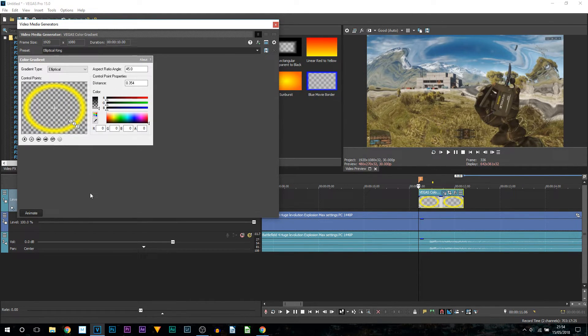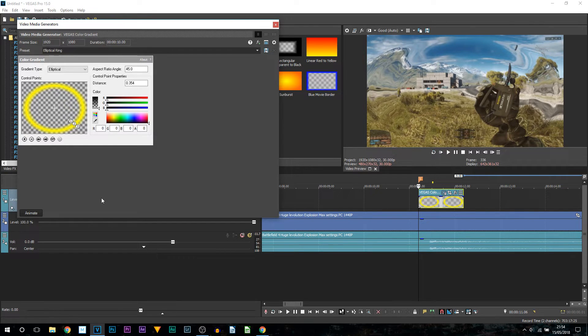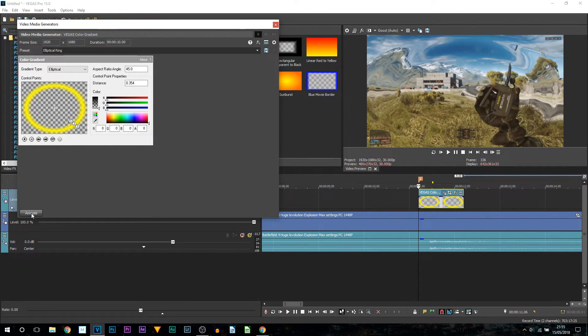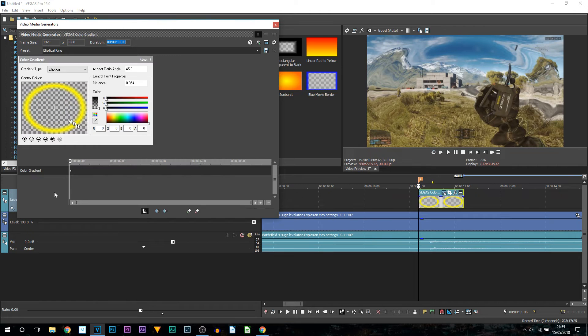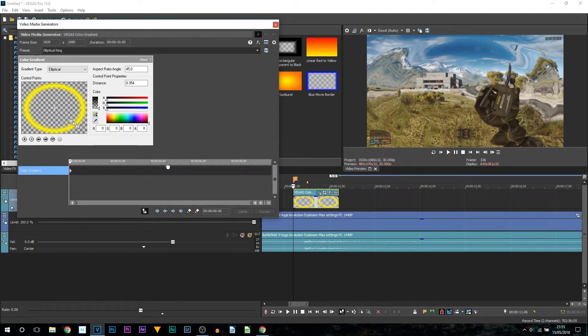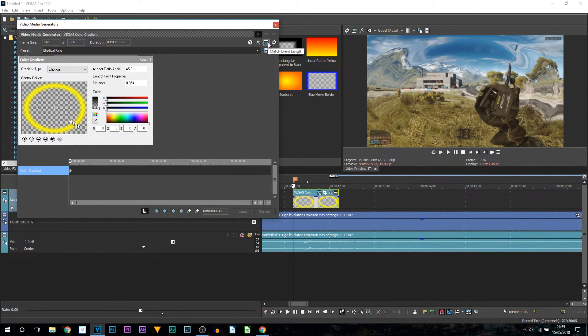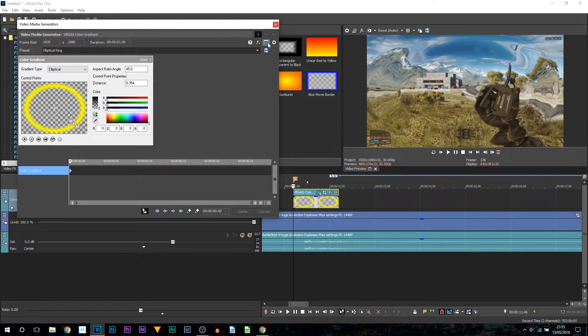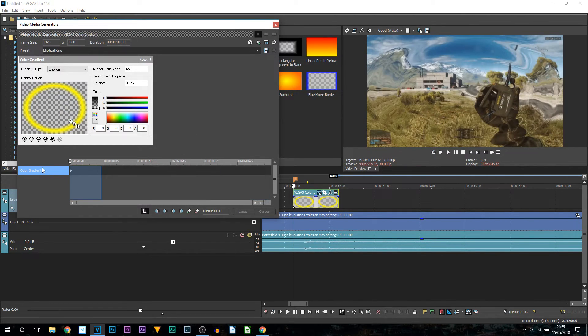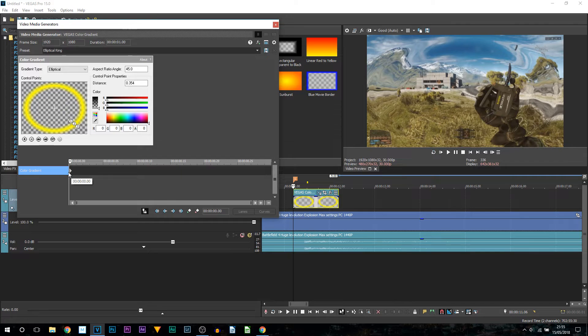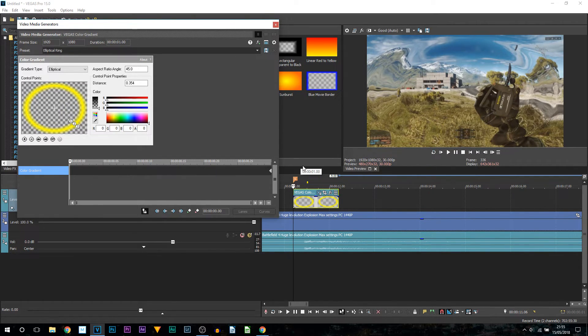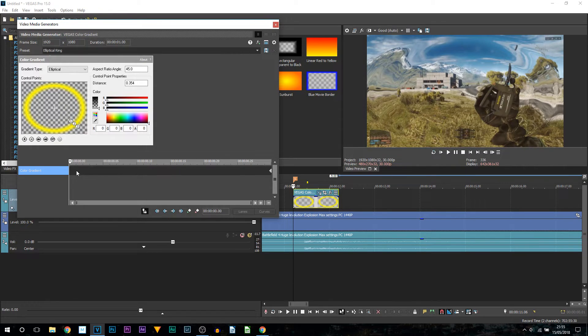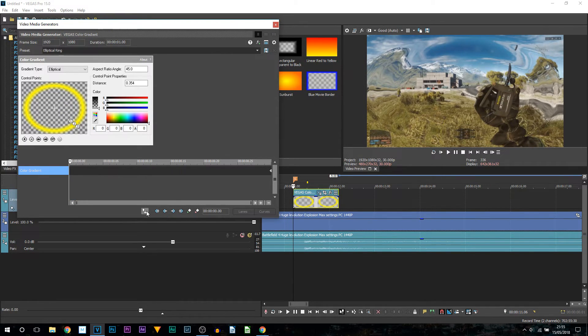What we're going to be doing now is some animating using keyframes. At the bottom left you can see it says animate, just select that. Now what you want to do is come up here and select match event length. Select that and you can see that has adjusted this time and that's exactly what we wanted. Now for this first keyframe just drag this across to the end.